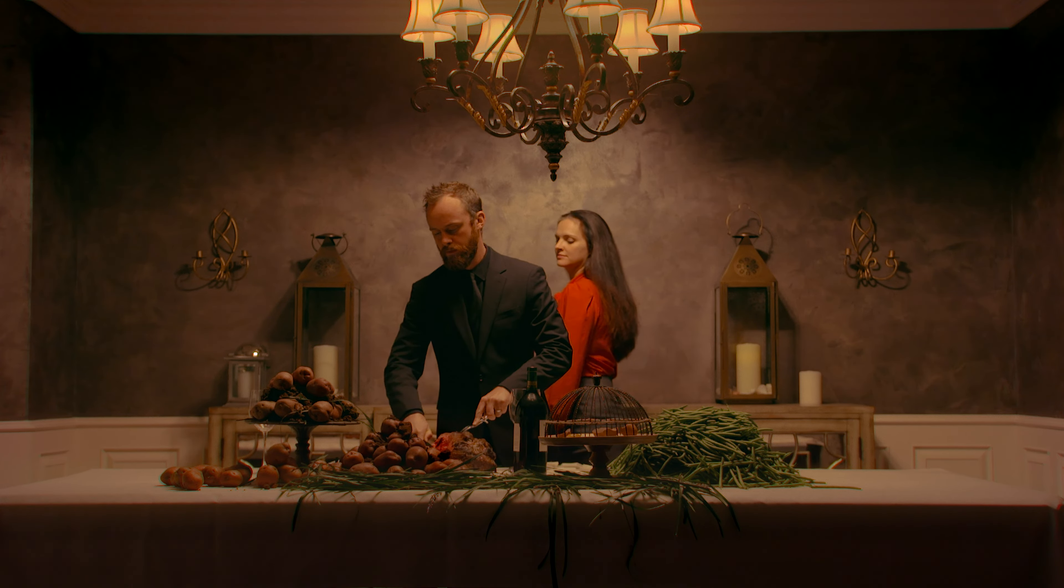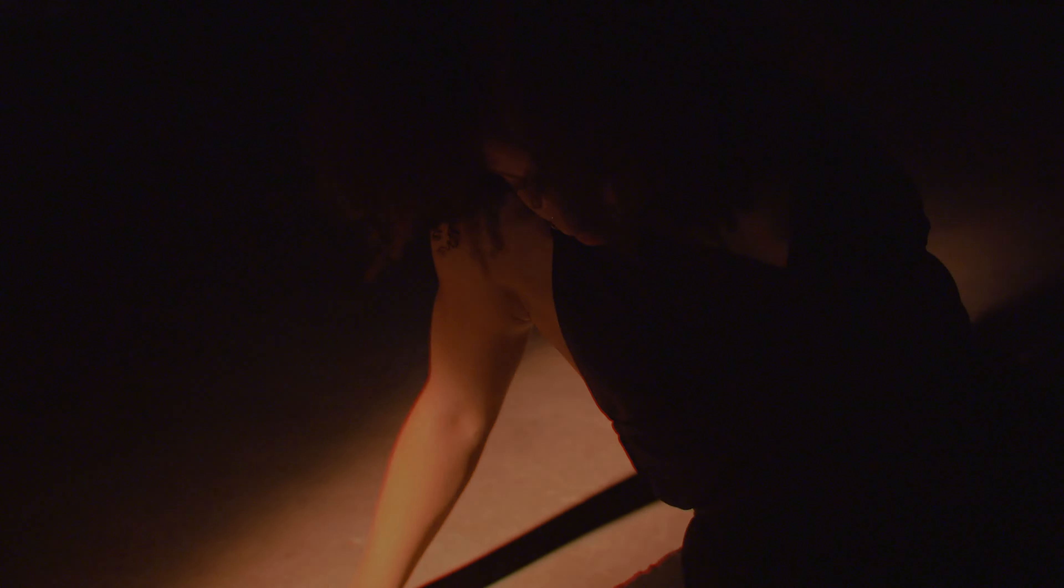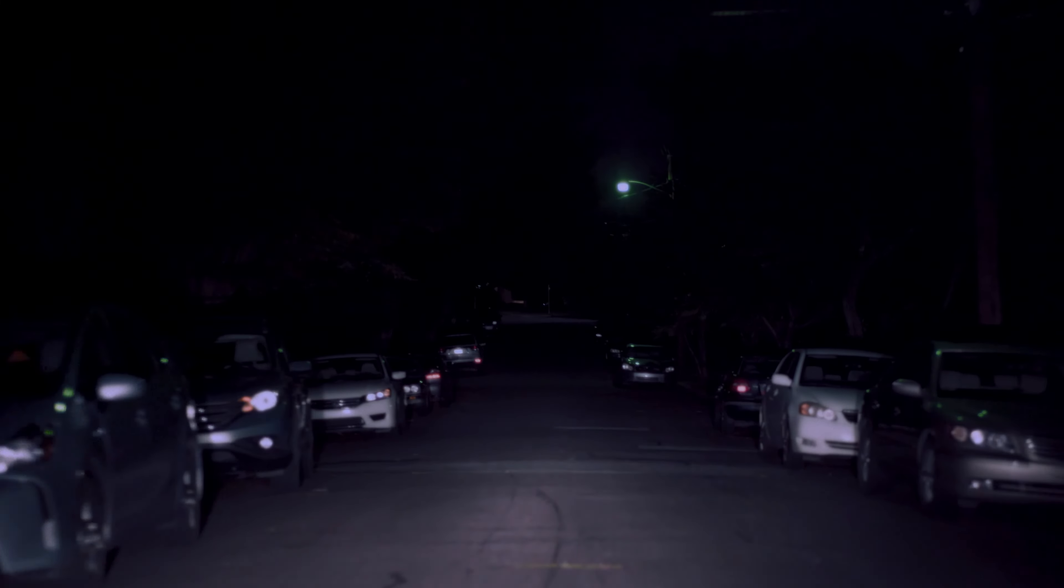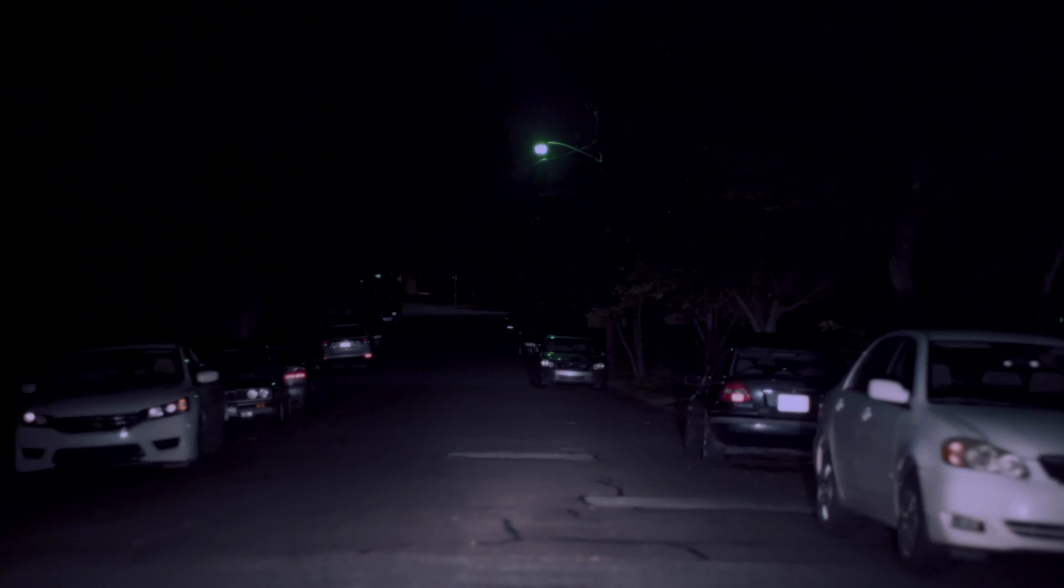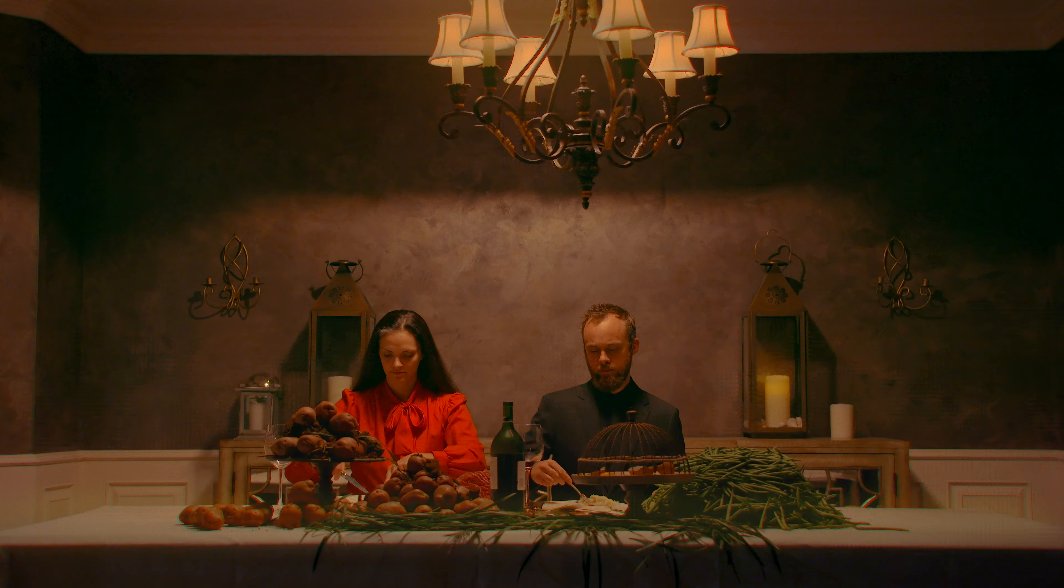They drag us from behind and skin us for our hides. They bite down and we keep them alive.